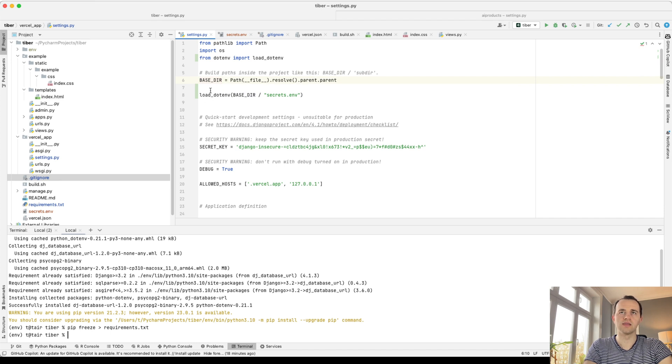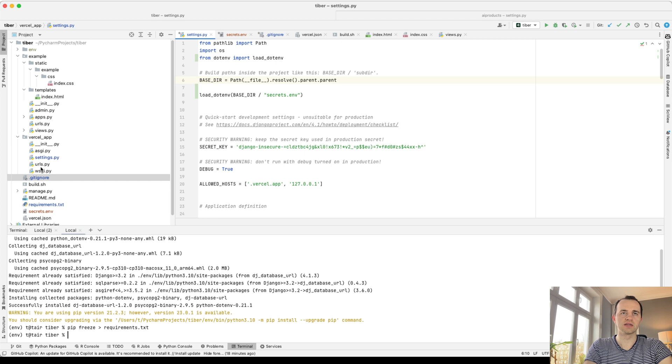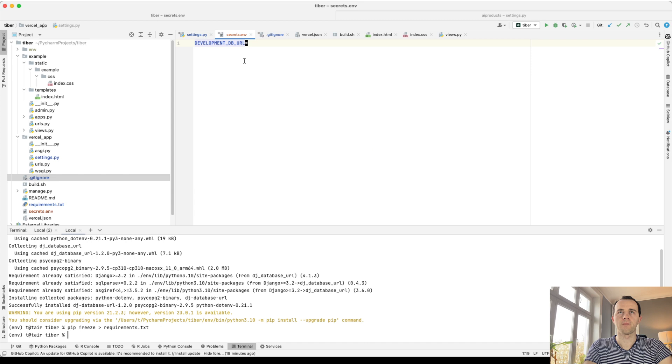So that we have our base directory here, which runs. And then we want to load this one. And then this will run every time our Django app runs. And then it'll set up, find the base directory, find the secrets.env, and load that into environment variables.